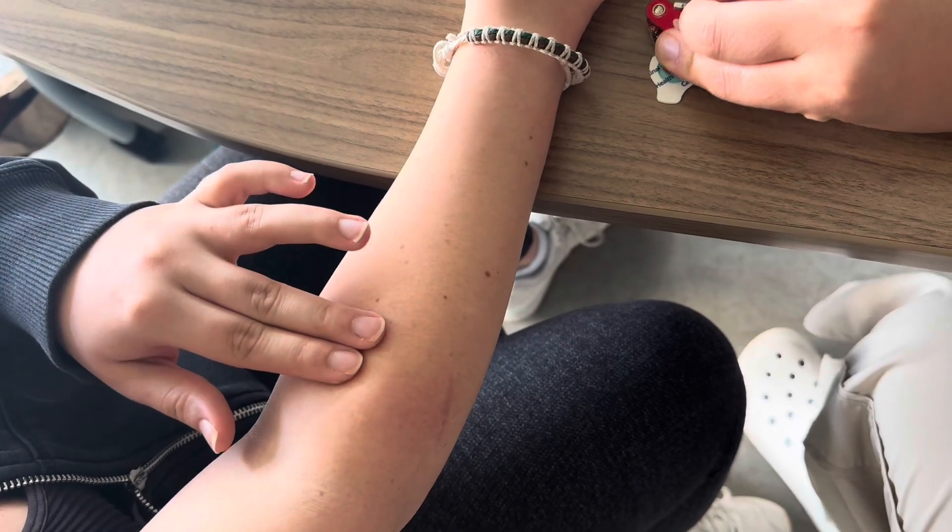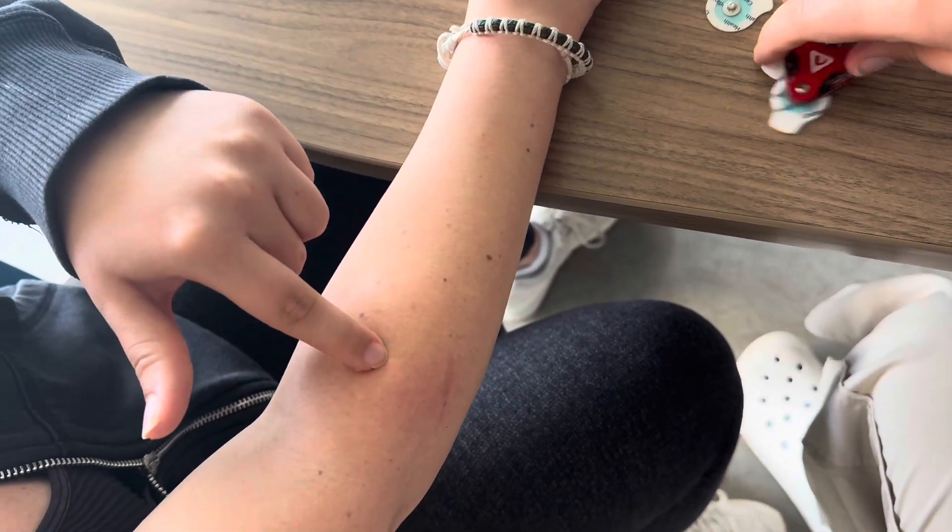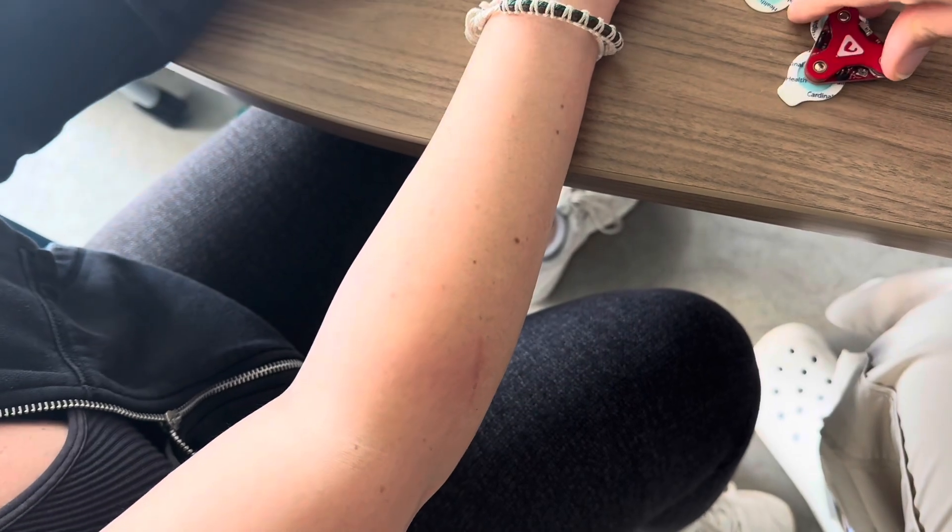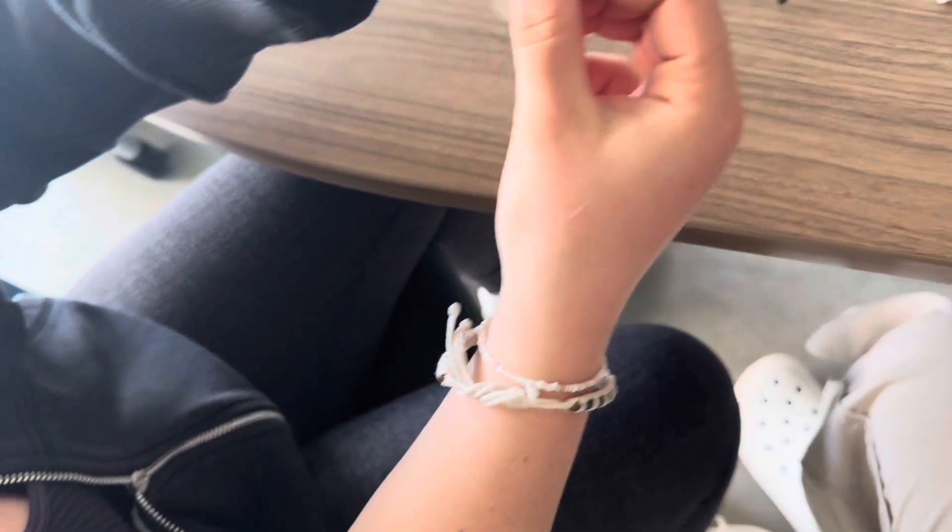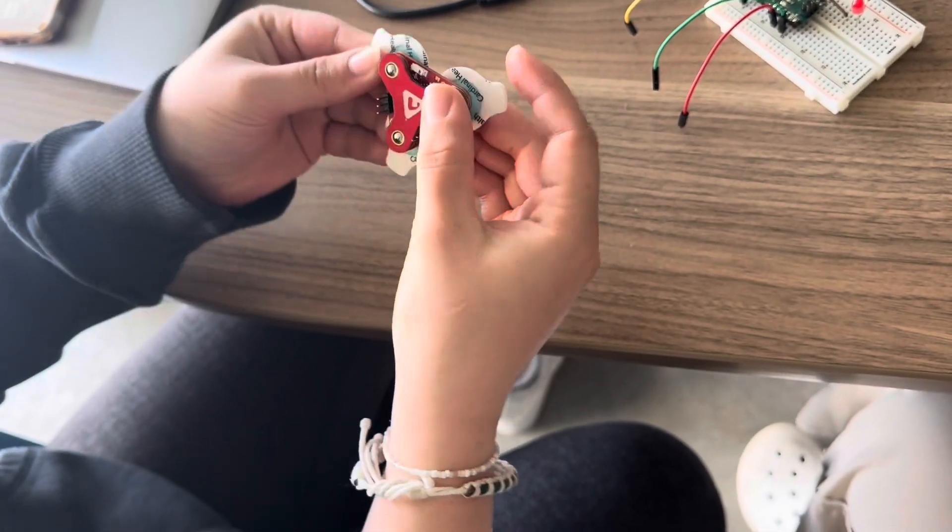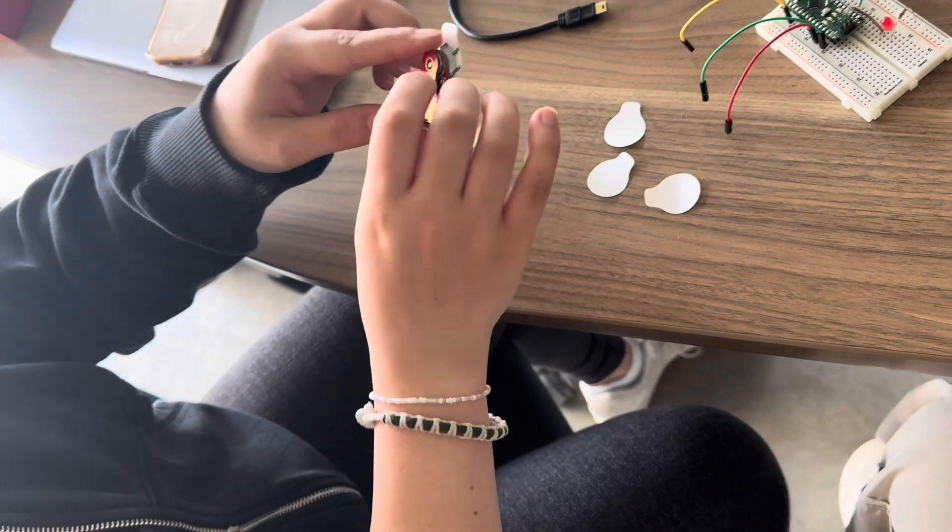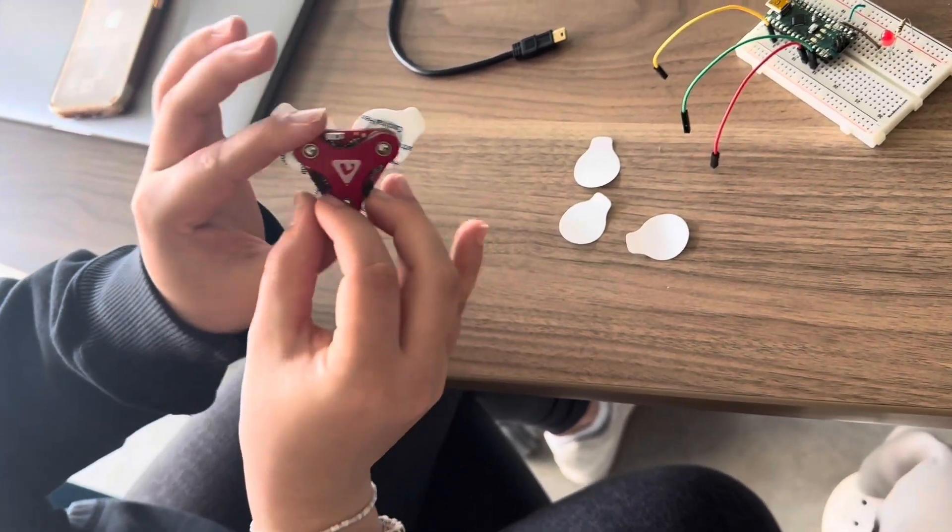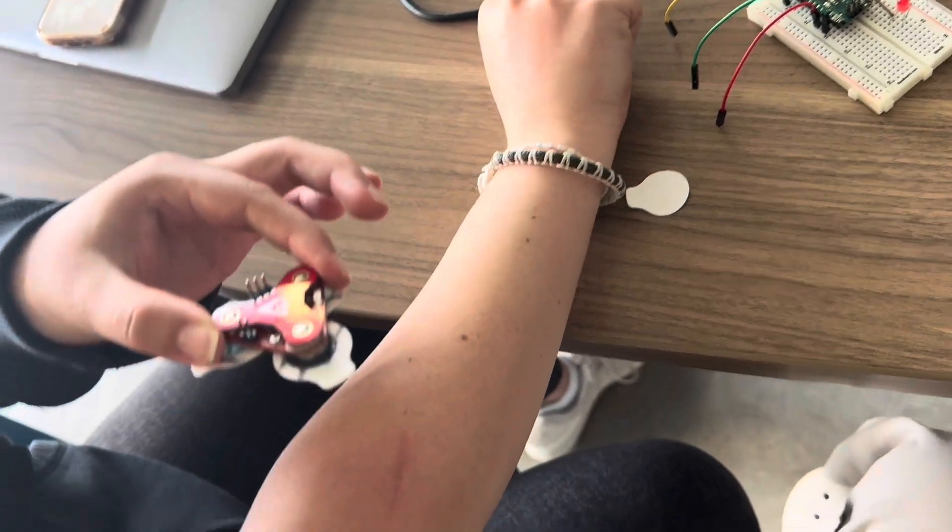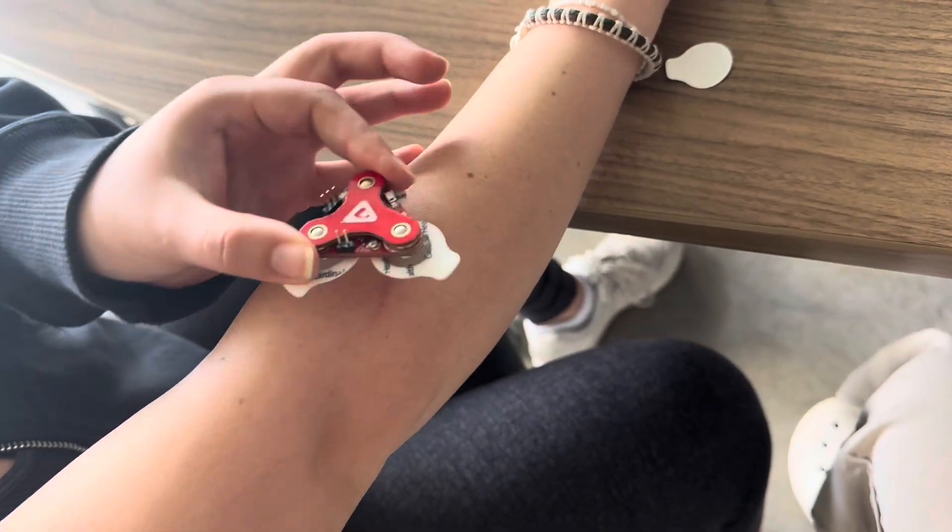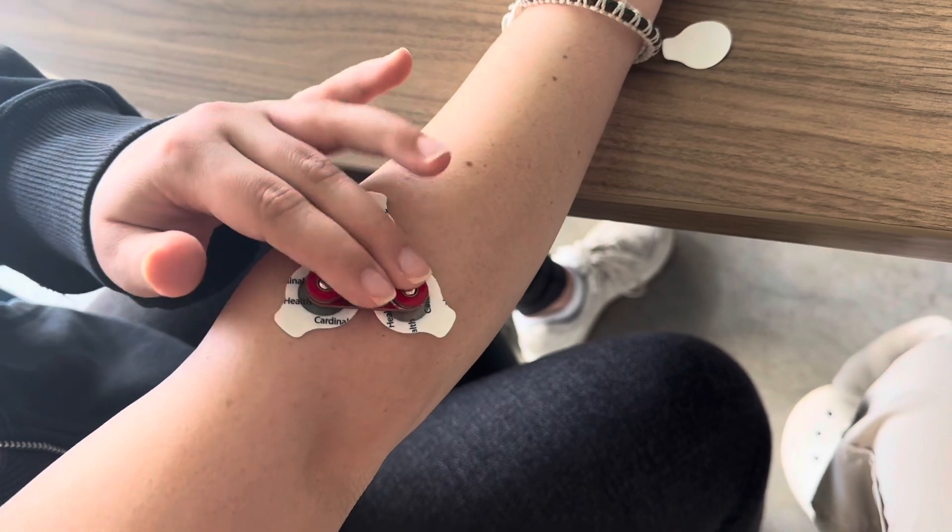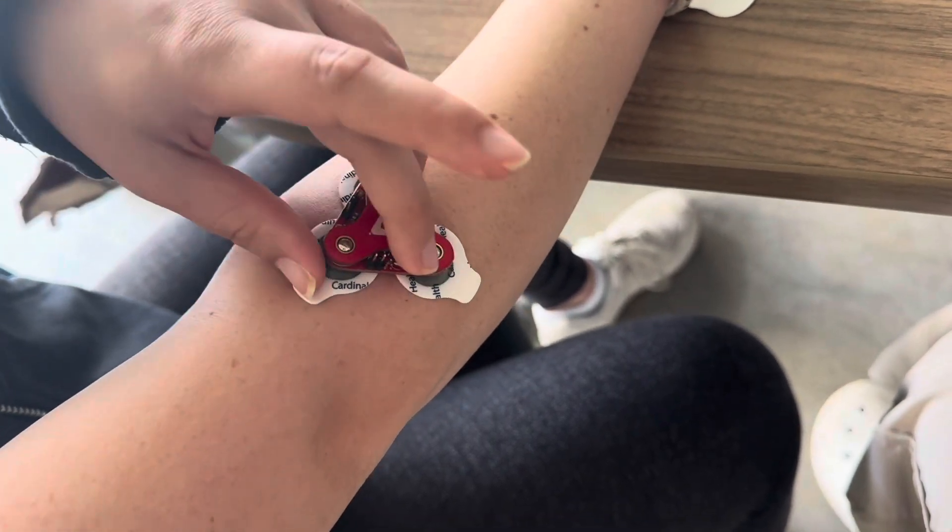Now we're looking for a good spot for the electrodes to be placed. As you can see where my finger is there's a good muscle contraction happening there. Then you place the electrode pads onto the EMG facing outwards. You have to make sure you apply the EMG sensor with reference facing out. Now it's on the place where you could see a good contraction.